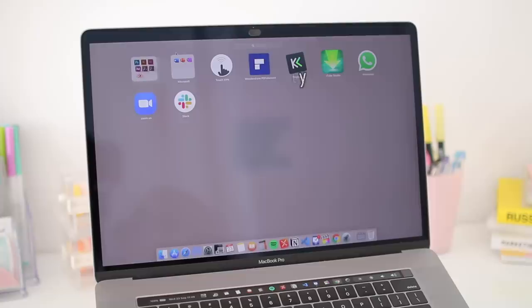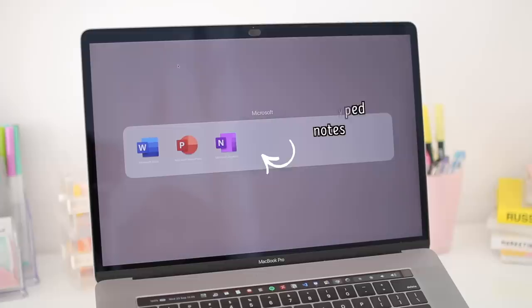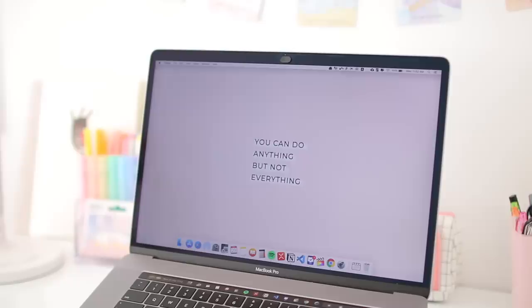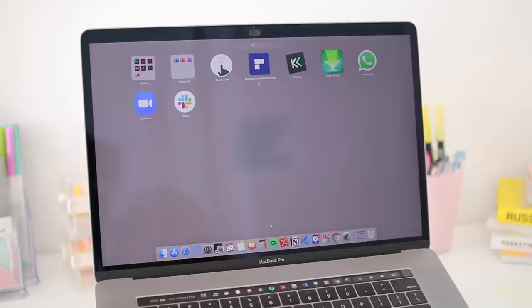So firstly, I have quite a few Adobe apps that I use for creativity, and then I have three Microsoft apps: Word, PowerPoint, and OneNote. And you can see what I use them for on the screen. Next up I have this app called Touch VPN, and this is a completely free VPN app that allows me to connect to many different servers in other countries, so it's useful to have.